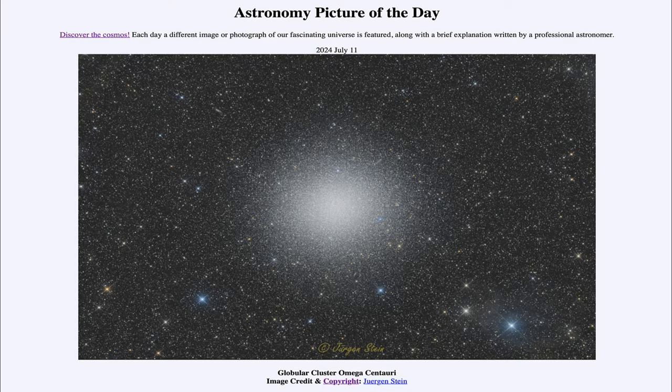Greetings and welcome to the Astronomy Picture of the Day podcast. Today's picture for July 11th of 2024 is titled Globular Cluster Omega Centauri.